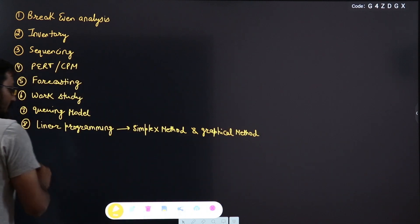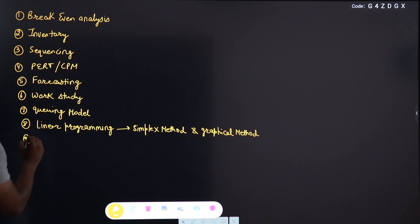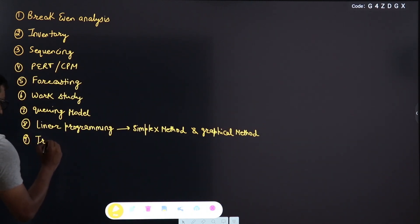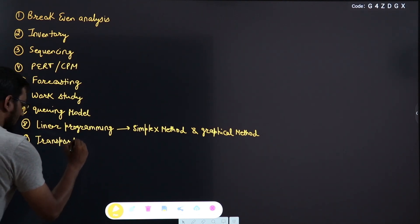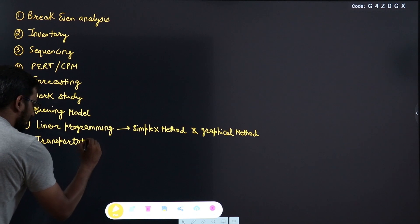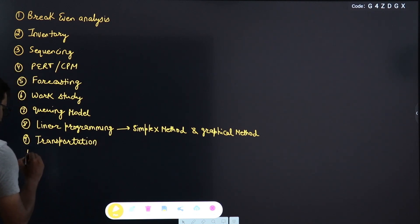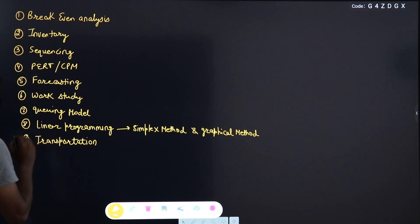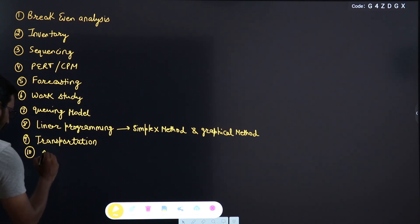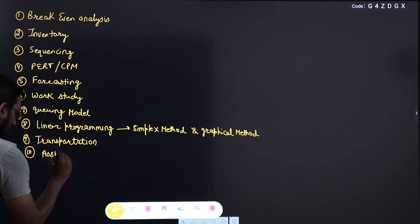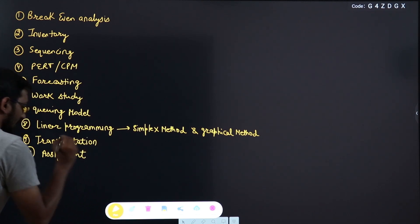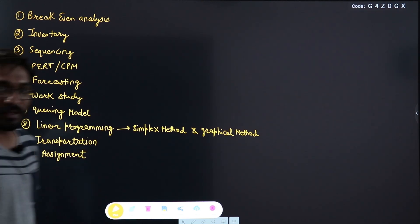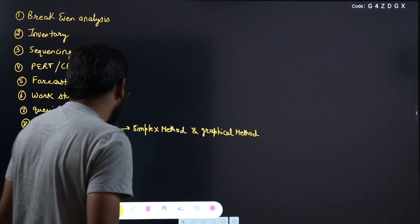After Linear Programming, next will be Transportation, which is also a part of Operation Research. And the last chapter of your study will be Assignment Problems. So this will be the complete syllabus of Industrial Engineering for GATE.